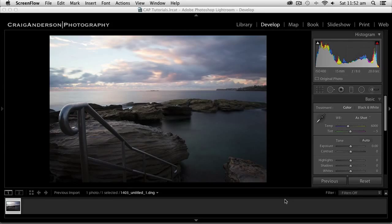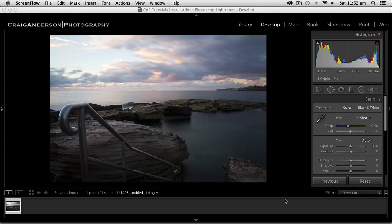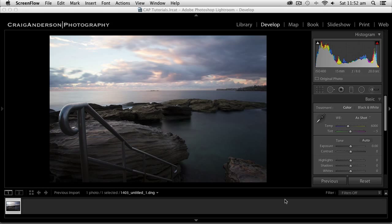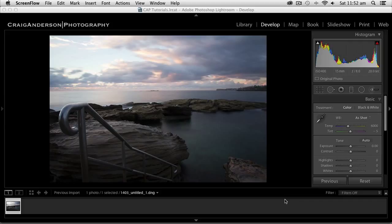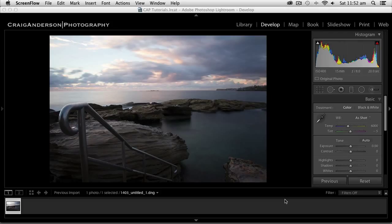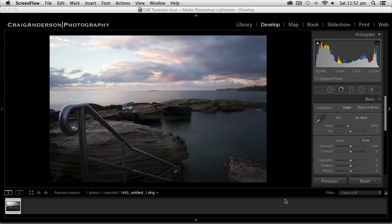Hi everyone, welcome to another Lightroom tutorial. My name is Craig Anderson from craigandersonphotography.com. Today's tutorial, I'm going to take you through a recent photograph that I took and the processing that I went through to get it to a photograph that I liked. What I must stress in the beginning of these tutorials is there is no set formula.